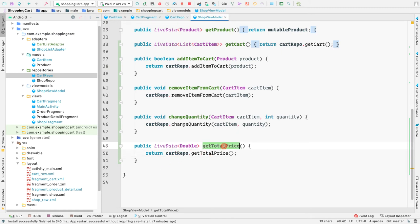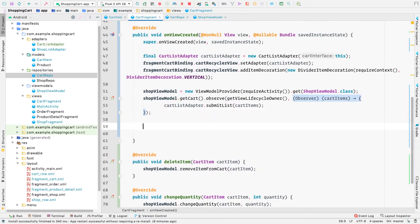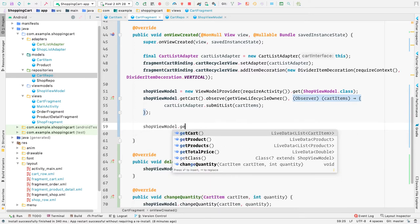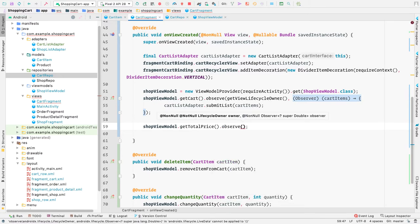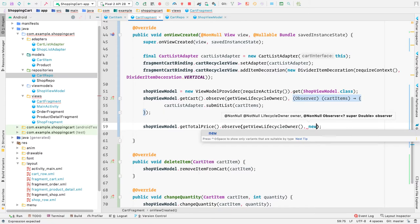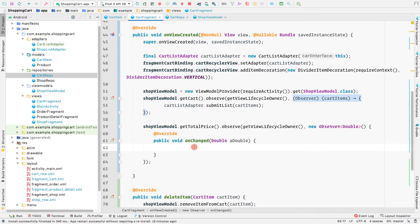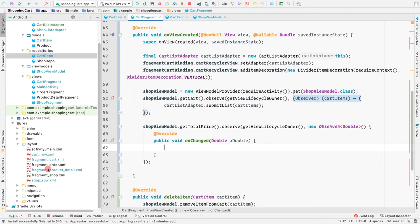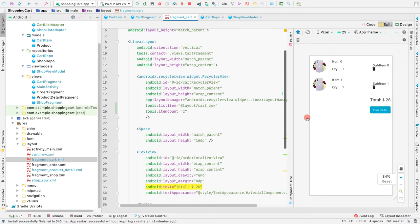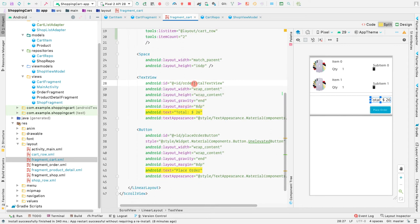Now let's go to our ShopViewModel and simply say cartRepo.getTotalPrice(). We can observe this method from our CartFragment. Let's go to our CartFragment and say shopViewModel.getTotalPrice().observe(), passing in the lifecycle owner as getViewLifecycleOwner(), then new Observer. Here we need to set the value of the text view to the current value.